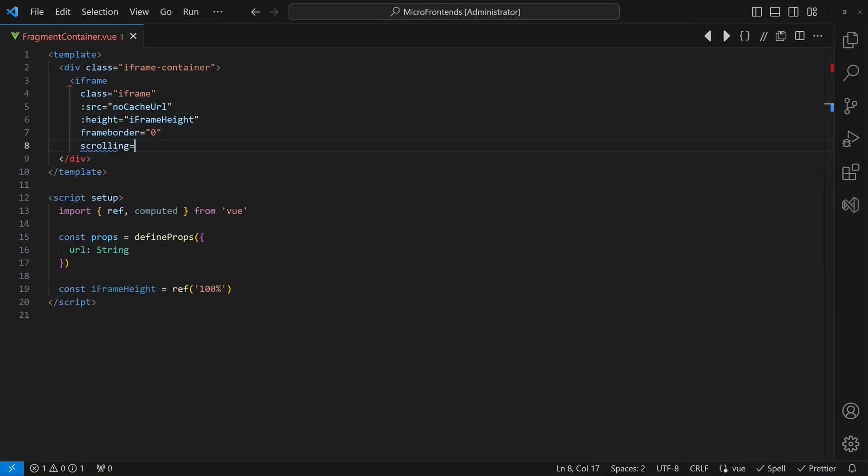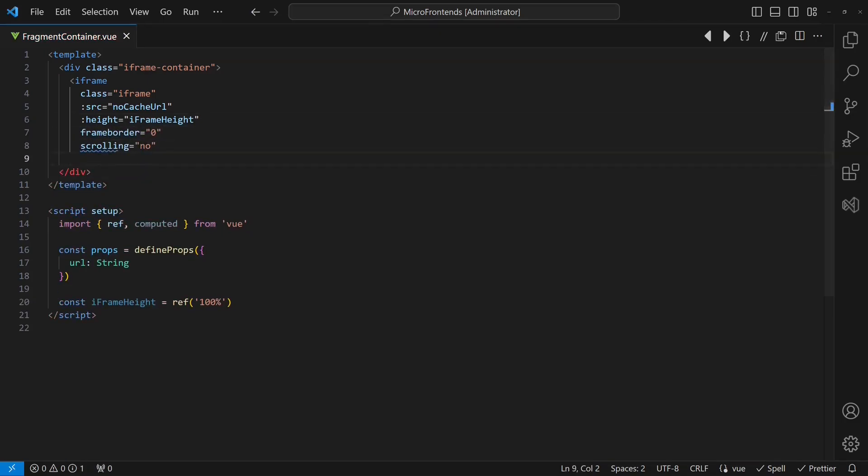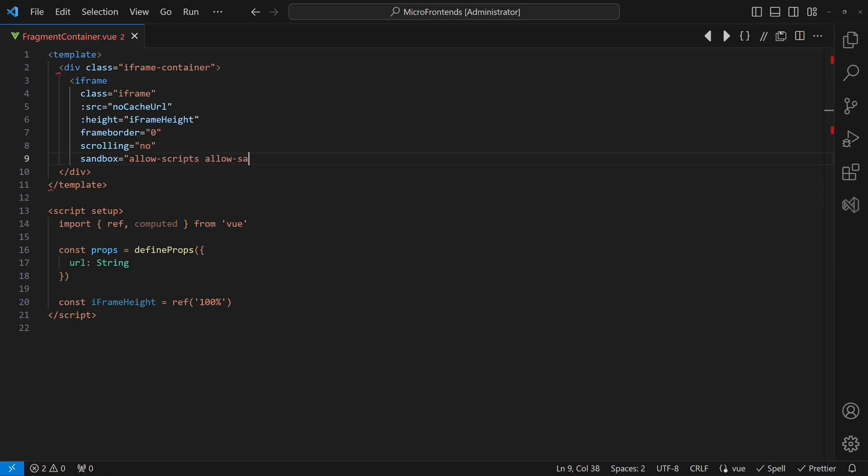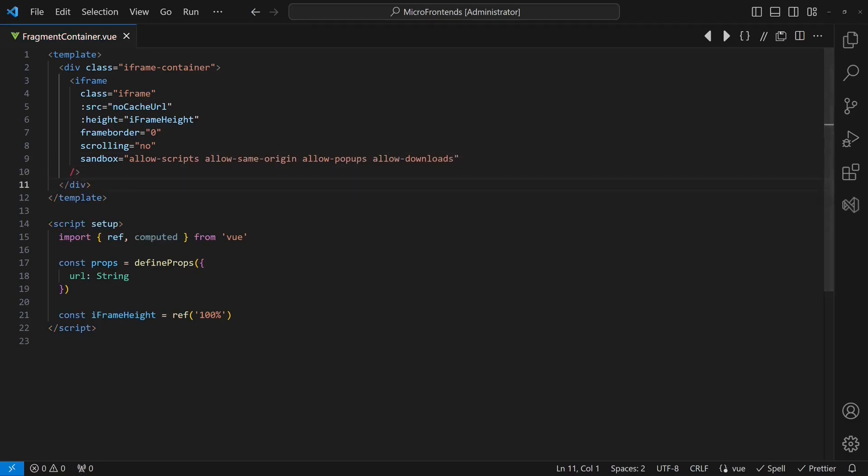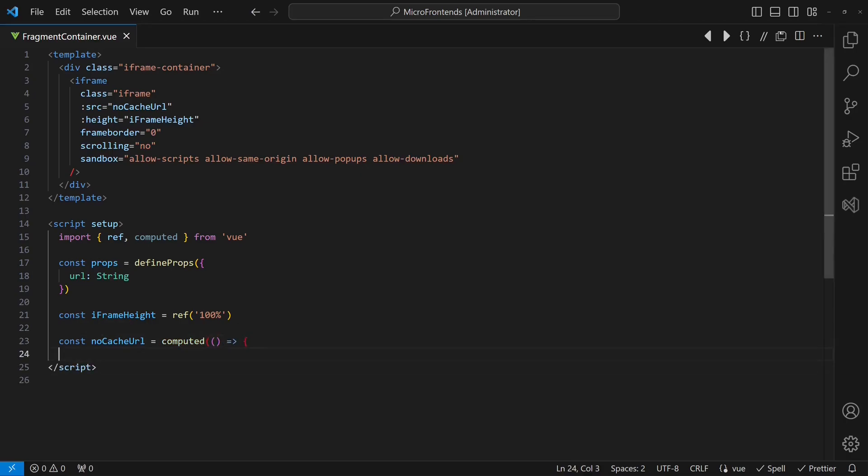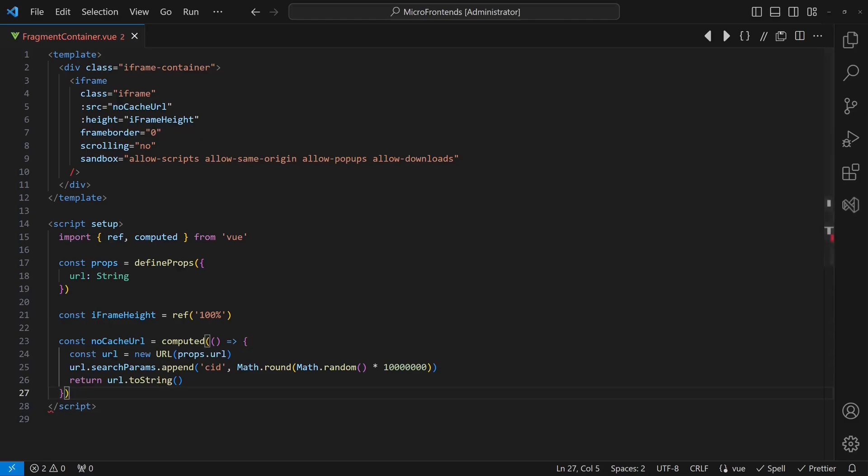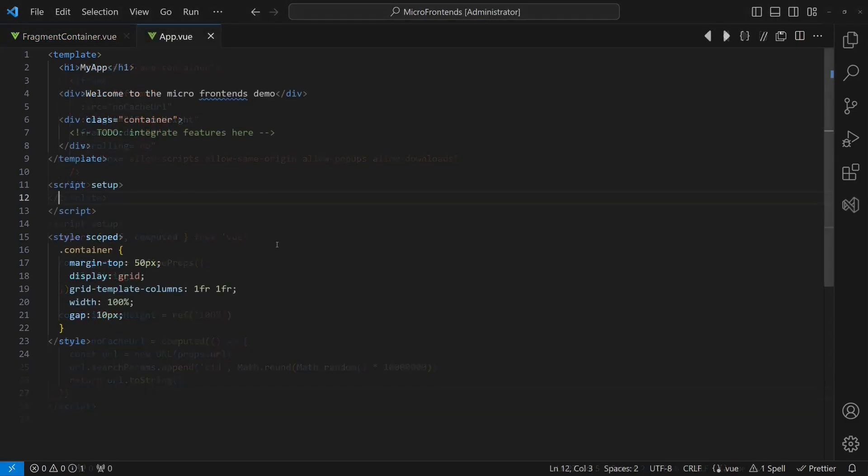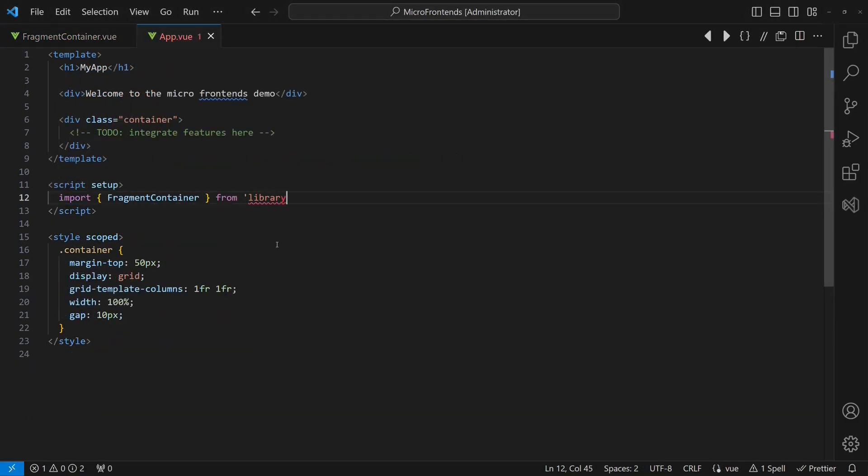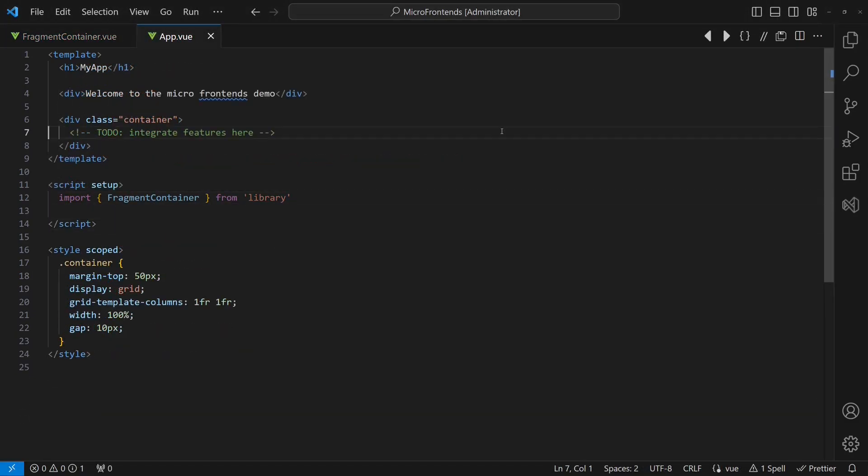We need to apply these attributes to the iframe so that the integrated application is fully functional and that the user does not realize the existence of the iframe. Let's also add a random ID to the URL to prevent the browser from caching. In the hosting application, we will import the fragment container and integrate it into the HTML template.